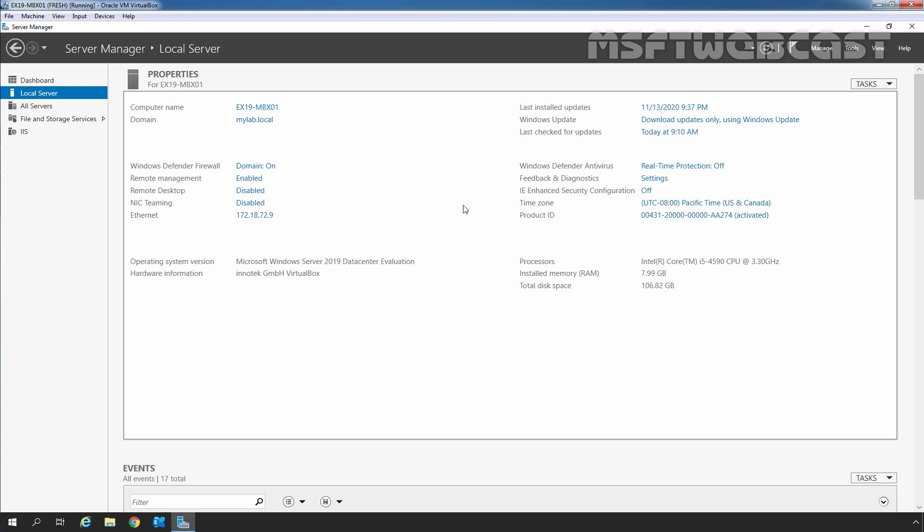For that, we can export the same SSL certificate from one server and import it on the second Exchange server. In this guide, we will use Exchange Admin Center to export the SSL certificate.